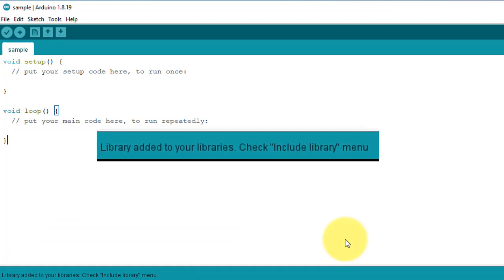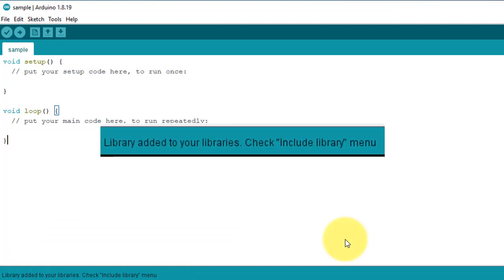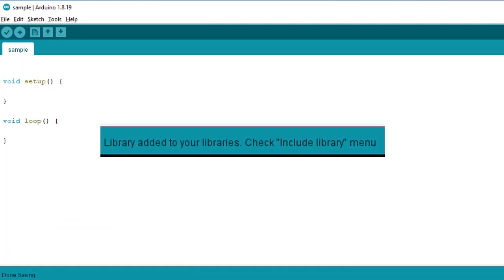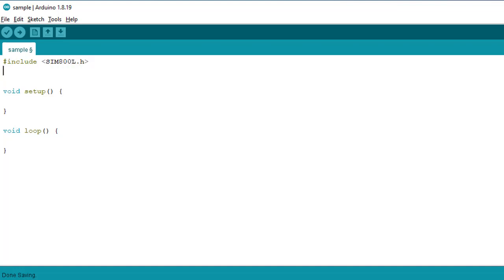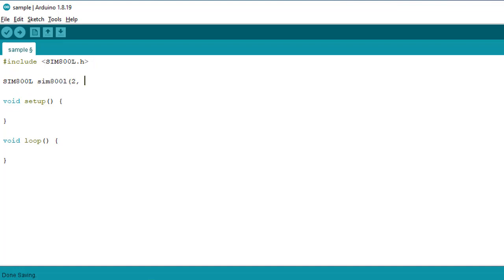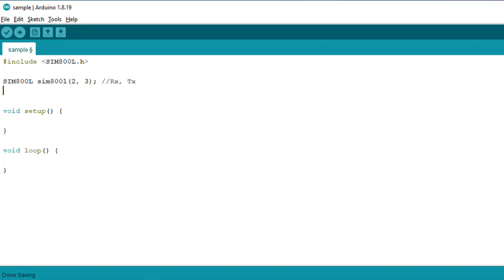Now I have installed the SIM800L library. Let's dive in and write some sample code to control the SIM800L GSM module. I will start by including the SIM800L library. Next, I will create an instance of the SIM800L class and specify the pins for the Rx and Tx connections. Here, pin 2 is used for Rx, and pin 3 is used for Tx.